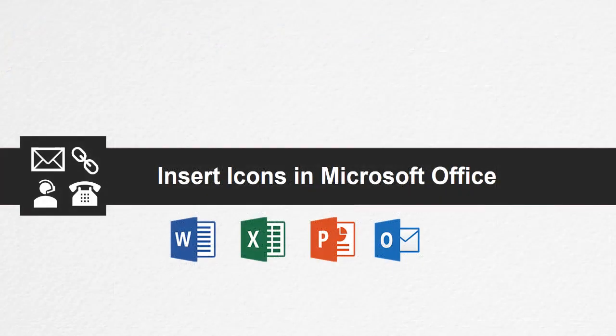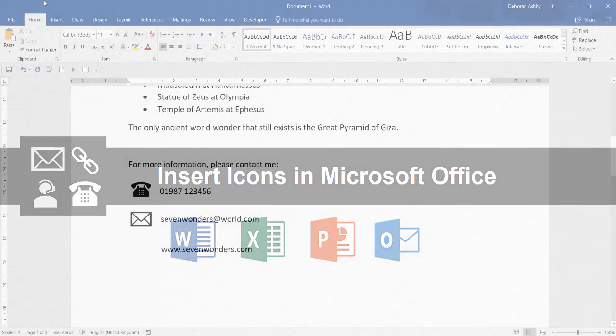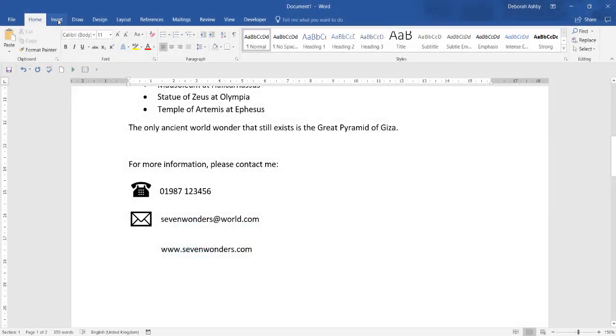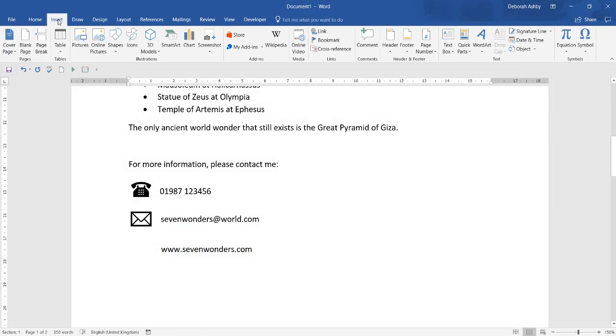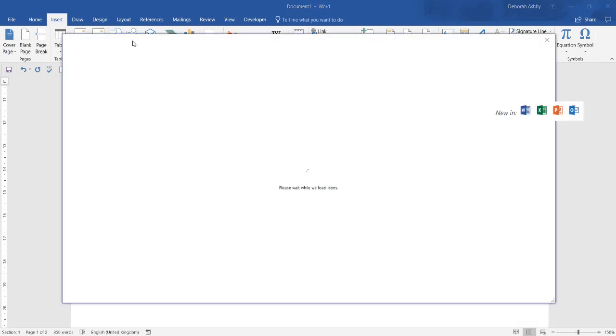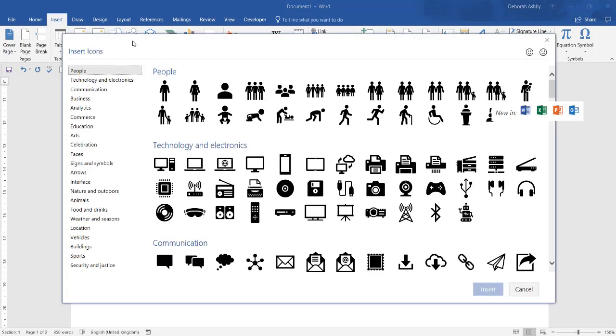Insert icons in Microsoft Office. Easily insert icons and scalable vector graphic files into your Office documents, workbooks, emails and presentations.